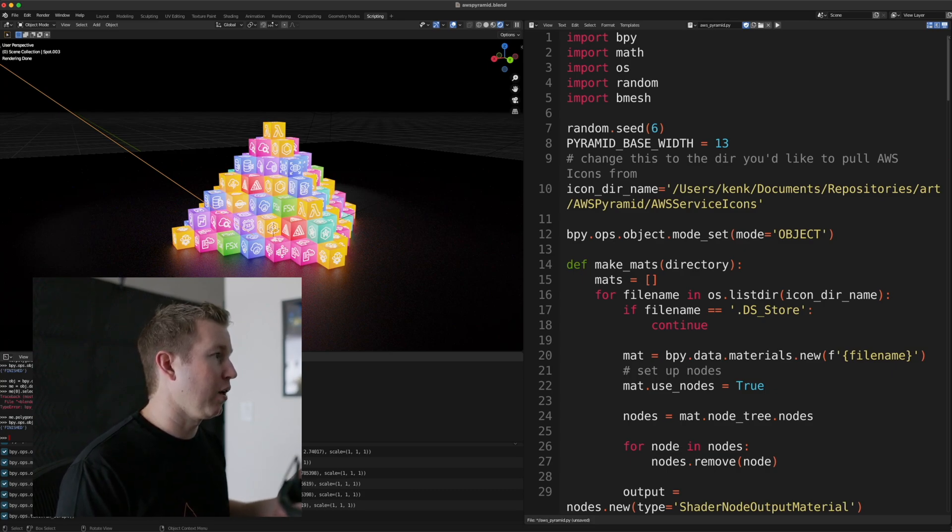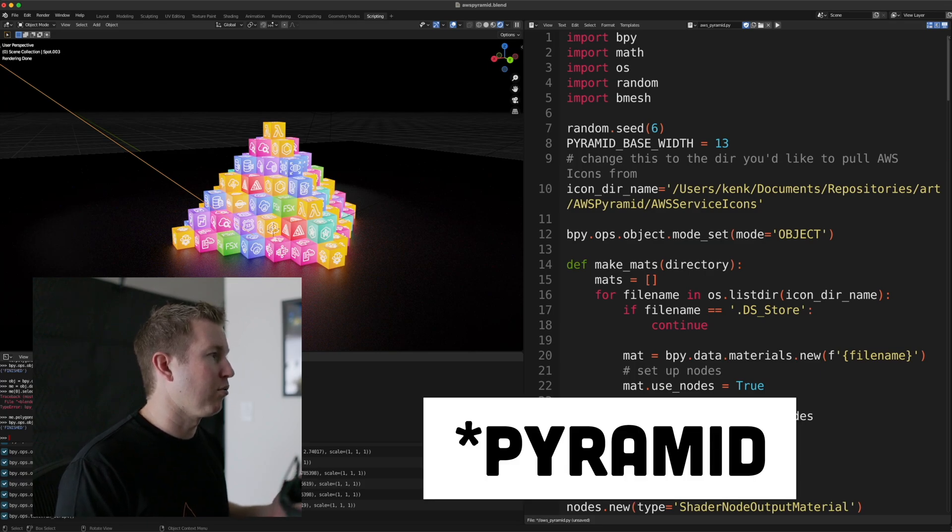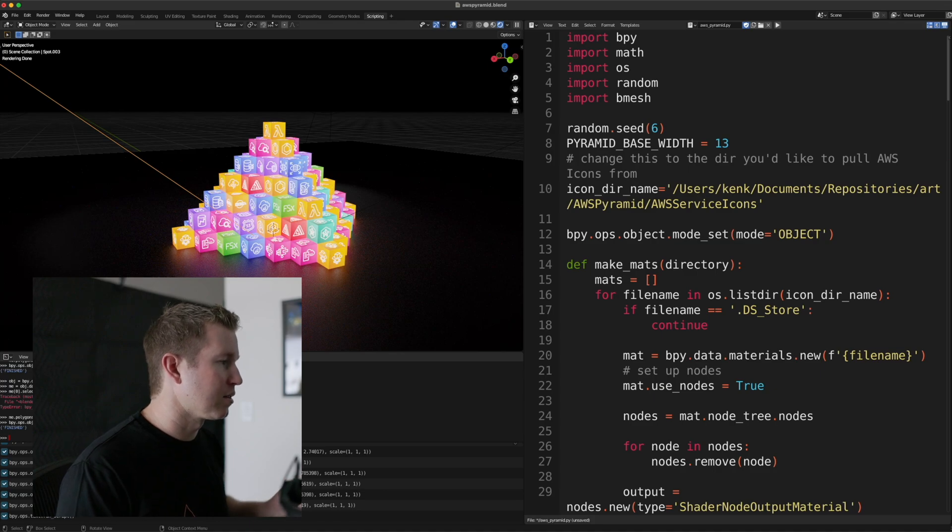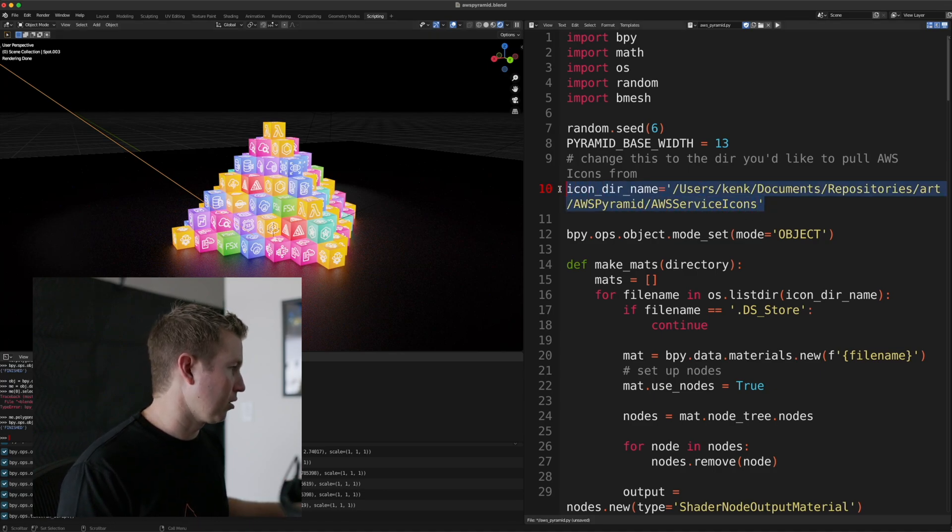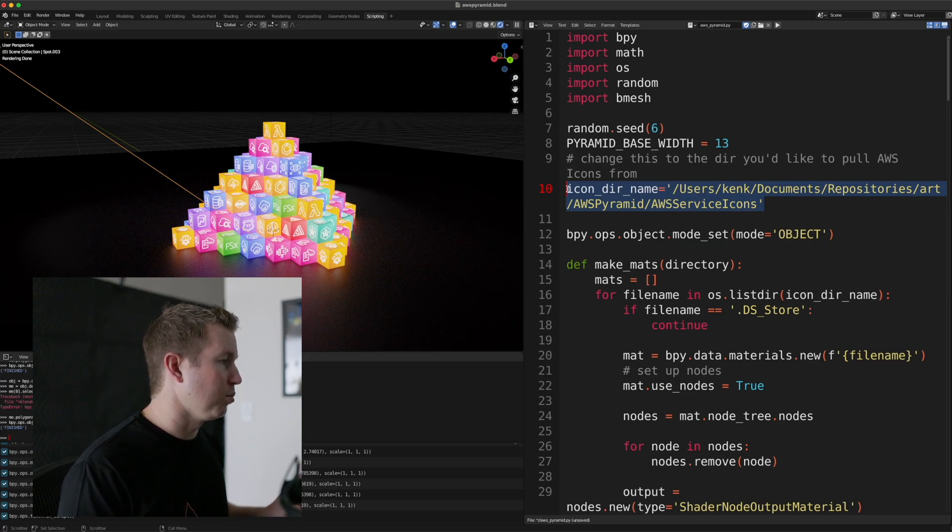So we have a directory of AWS architecture icons, and each cube in the pyramid gets a random architecture icon placed on all of its faces. So that's what you see here. Here we see you specify the directory that contains the PNG files that you want to use to place on these cubes.